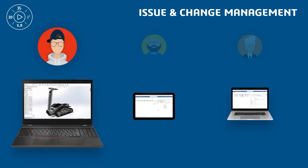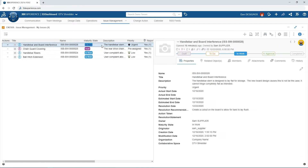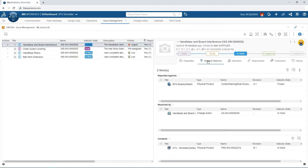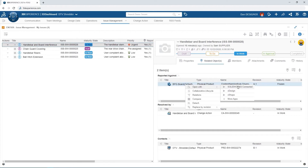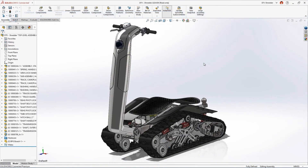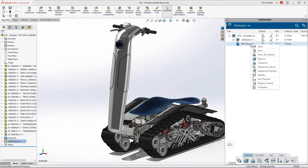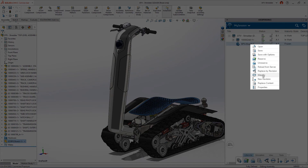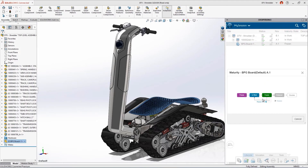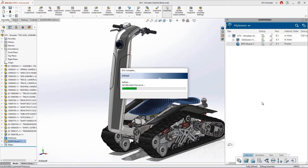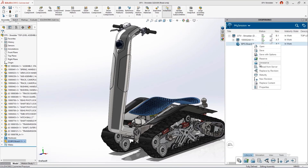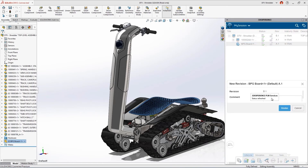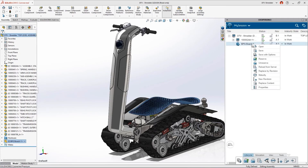Now that the issue has been reviewed and the change action has been filed, it's Dan's turn to take over. Dan navigates to a view of all the issues he has been attached to and can also see the assigned change action. From the affected parts list, he can right-click and open the part in SolidWorks. Before Dan starts modifying the board design, he will need to change the maturity. It's currently frozen for review, so it needs to be moved back to an InWork state. Then he creates a new revision to maintain an account of the current design, and reserves it to begin his work.